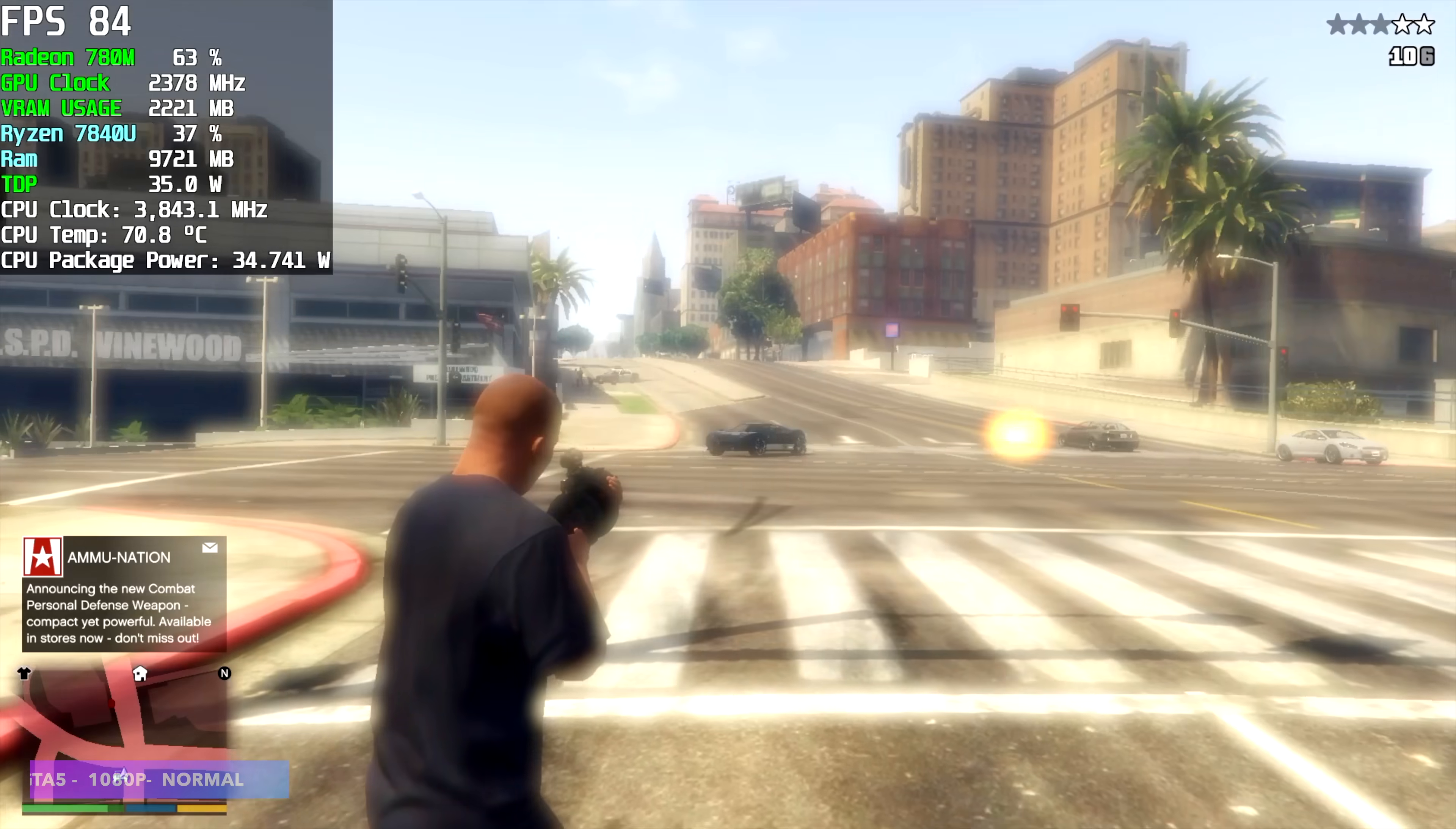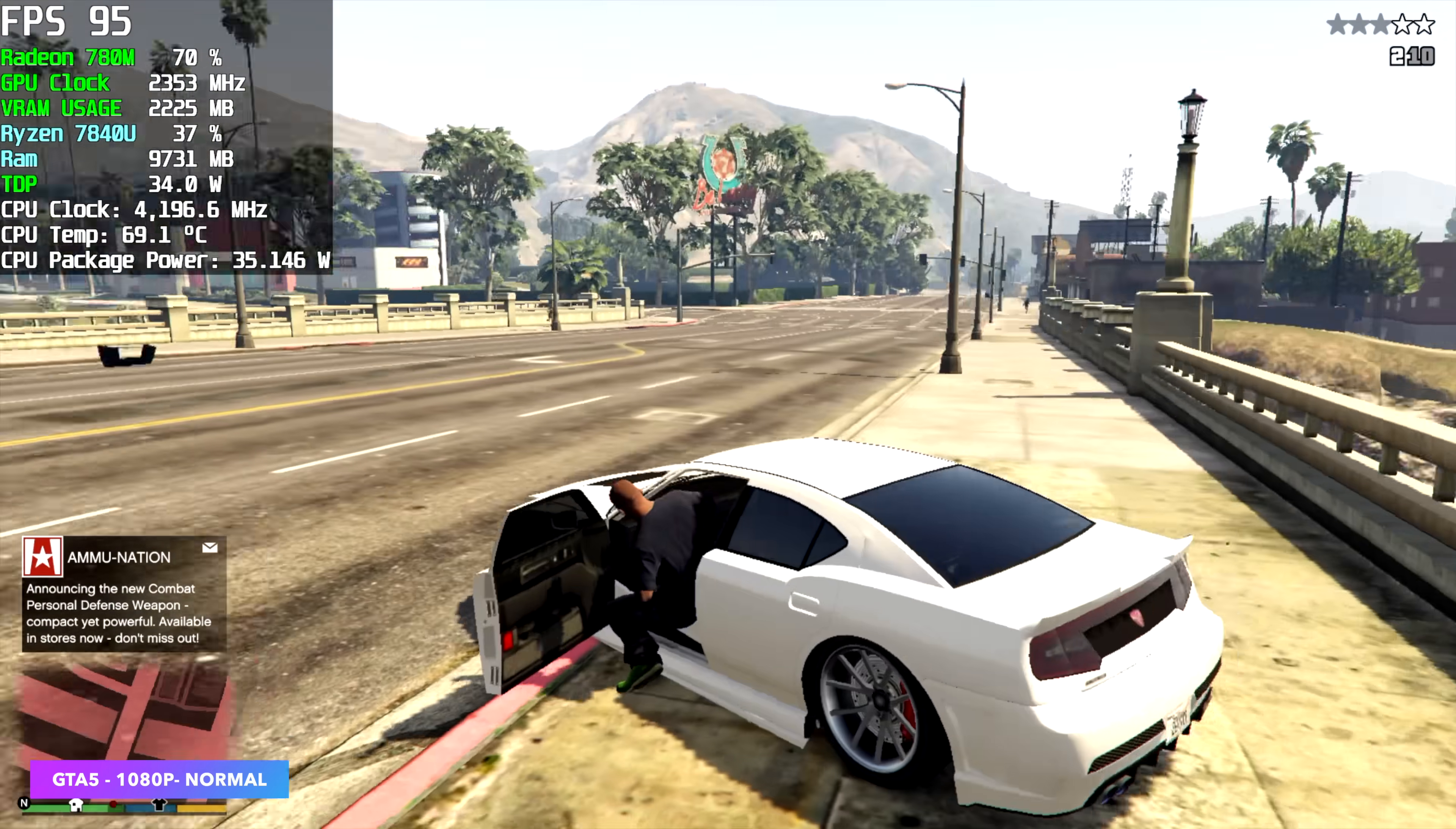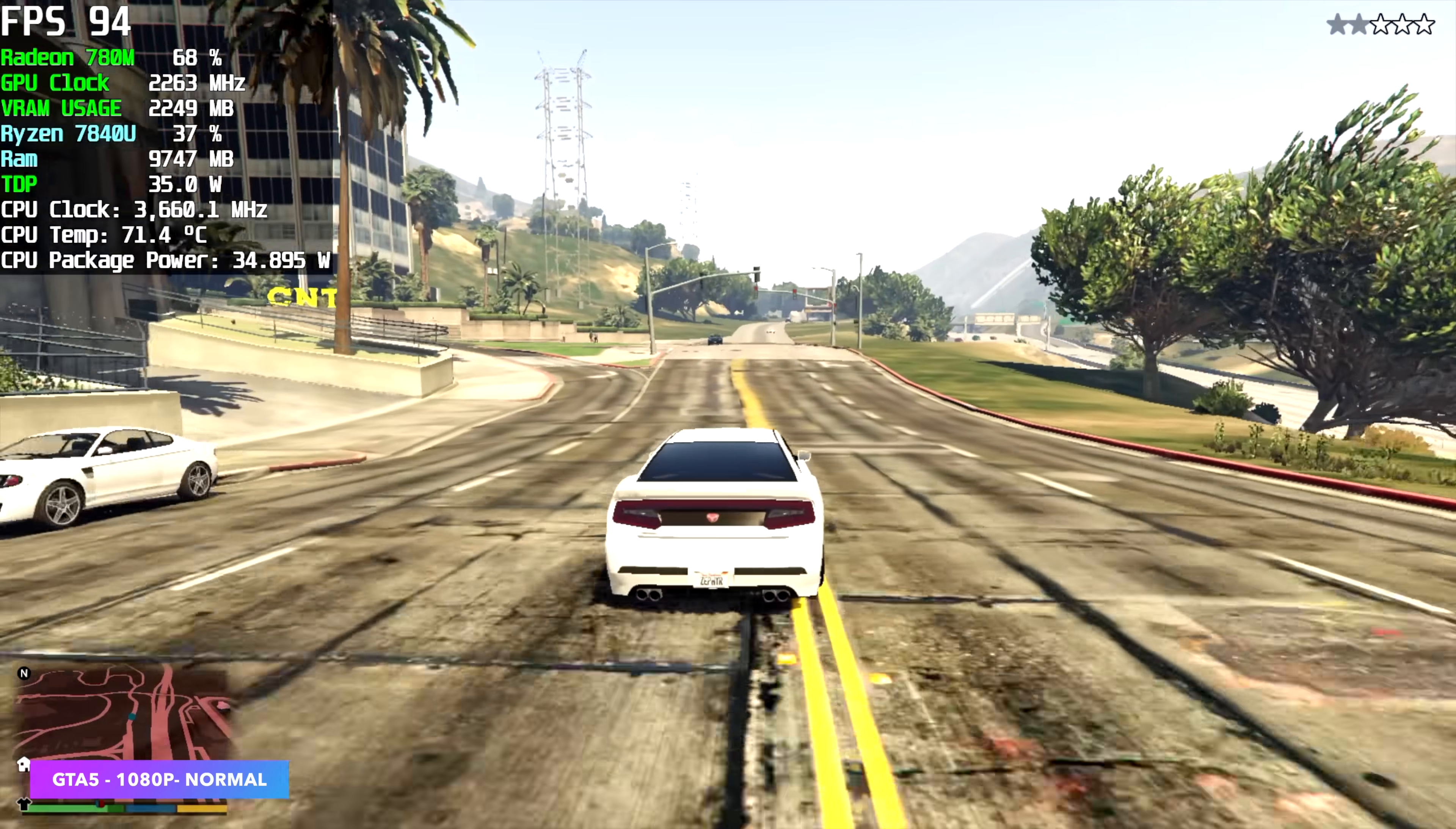Next up, we've got GTA 5, 1080p, normal settings. And I'm sure we could take some of these up to medium or even high on some of them, because we got an average of 88 FPS with this game. And you'll see it jump over 100 FPS in some situations. So this is another one that's going to be really playable on this super tiny PC.